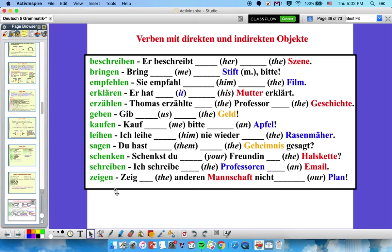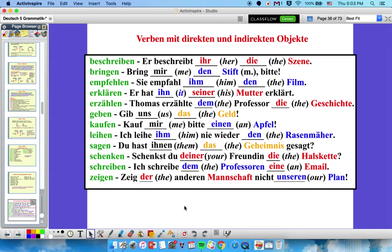Let's try this out: Verben mit direkten und indirekten Objekten. We know that if we have a direct object it should be accusative, and if we have an indirect object it should be dative. Pause the video and fill in the blank with the correct word from the parentheses — pay close attention to gender when there's an article in front of a noun. Here are the answers — see how you did.